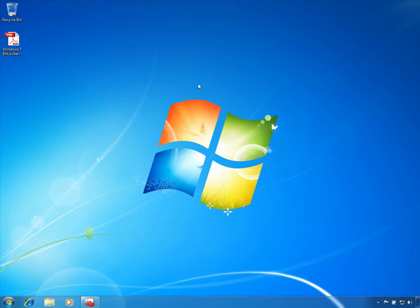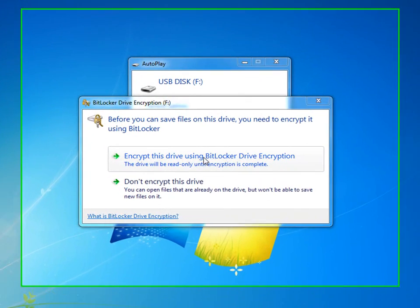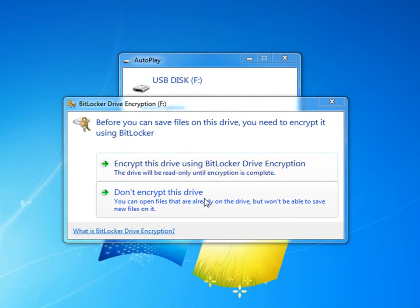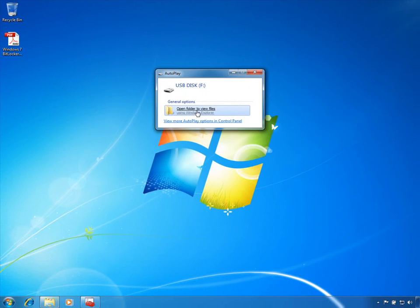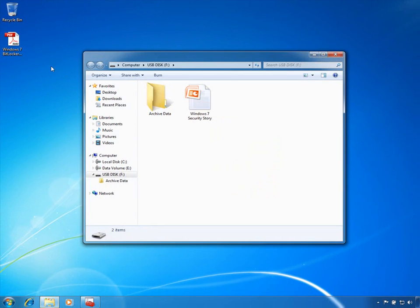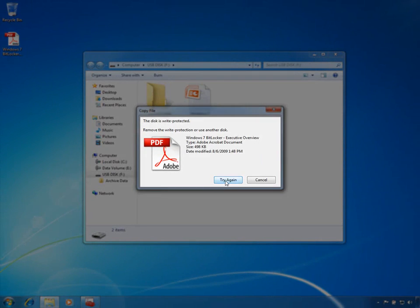You can see that my IT administrator has used group policy to manage the risk posed by removable storage devices. When I connect my USB stick, I receive a notification saying that I need to encrypt the drive before I can write to it. If I ignore the dialog box, you'll see that I'm unsuccessful at copying my data file to the stick.